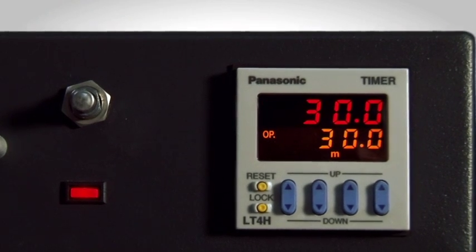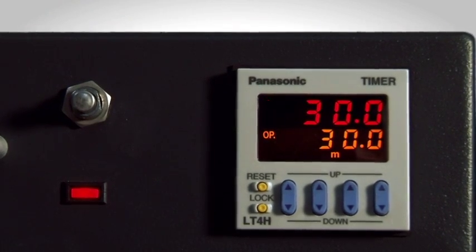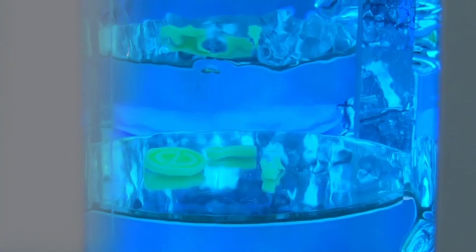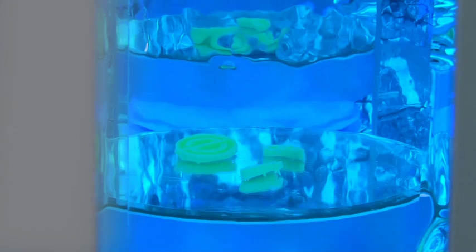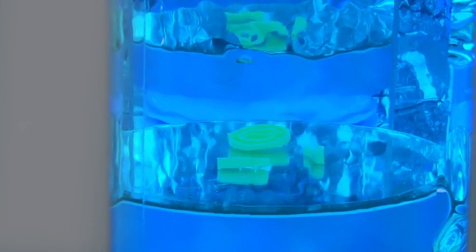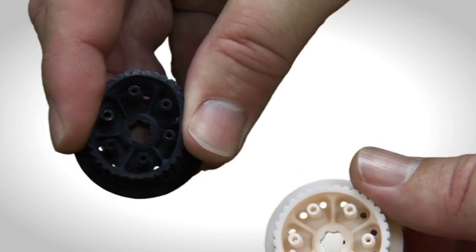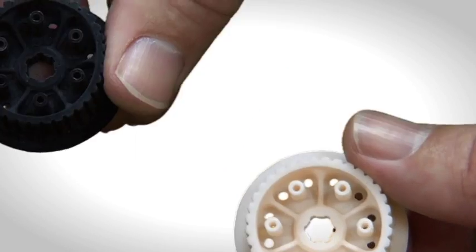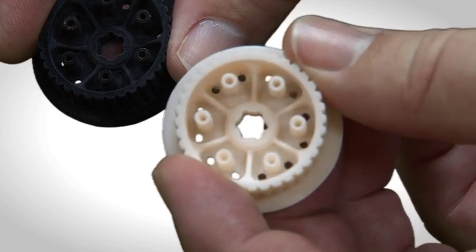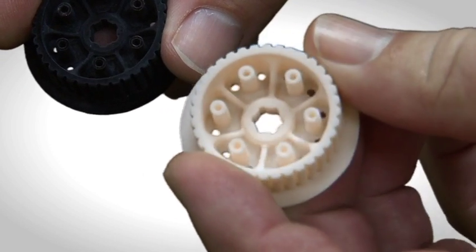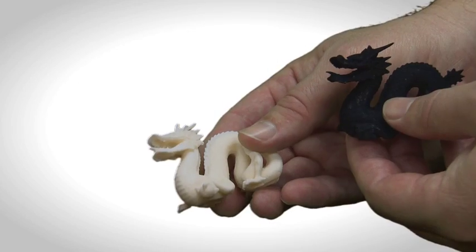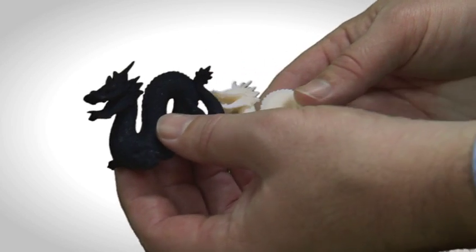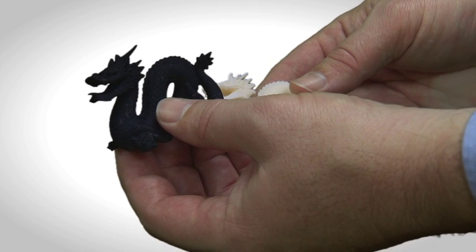You can set it from anywhere from five minutes to 60 minutes depending upon what you want the material properties to be of your model. If you want it to be more flexible go with five minutes. If you want it to be more rigid go with 60 minutes. Then once you've dyed the part you can lock in that material property.